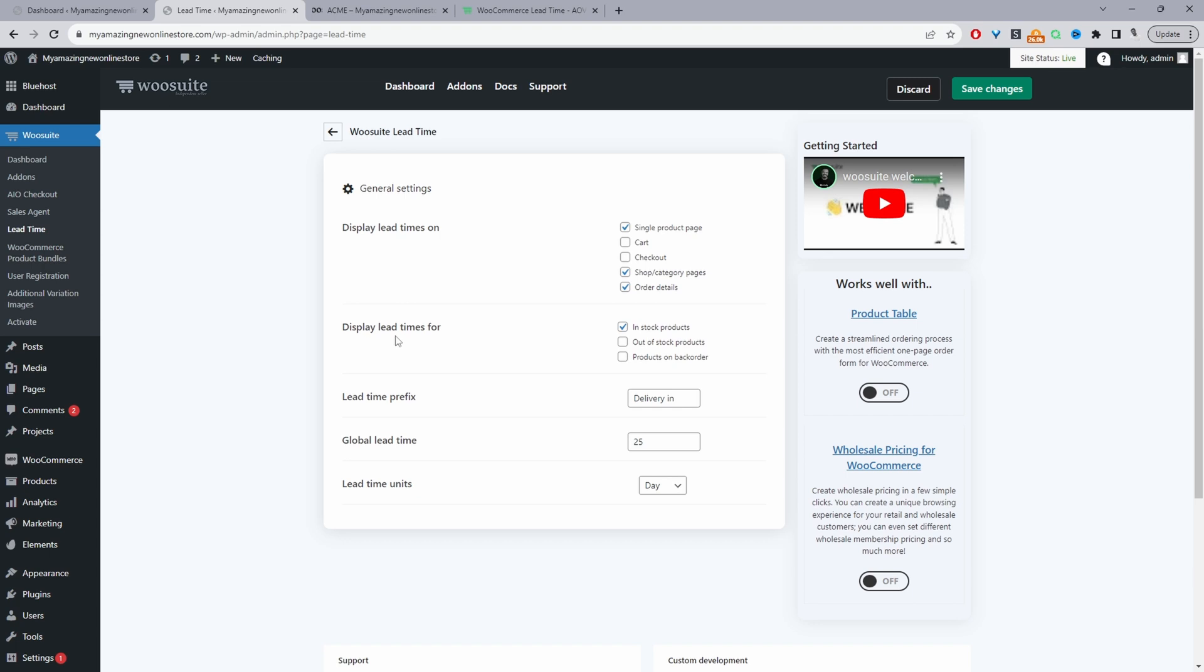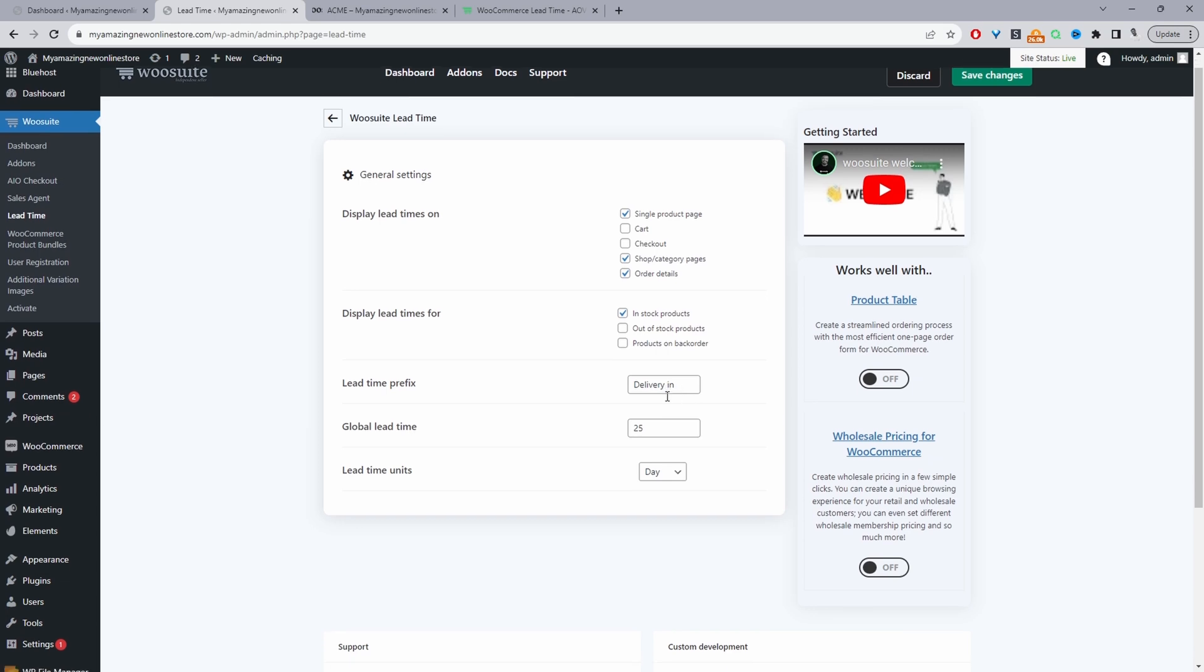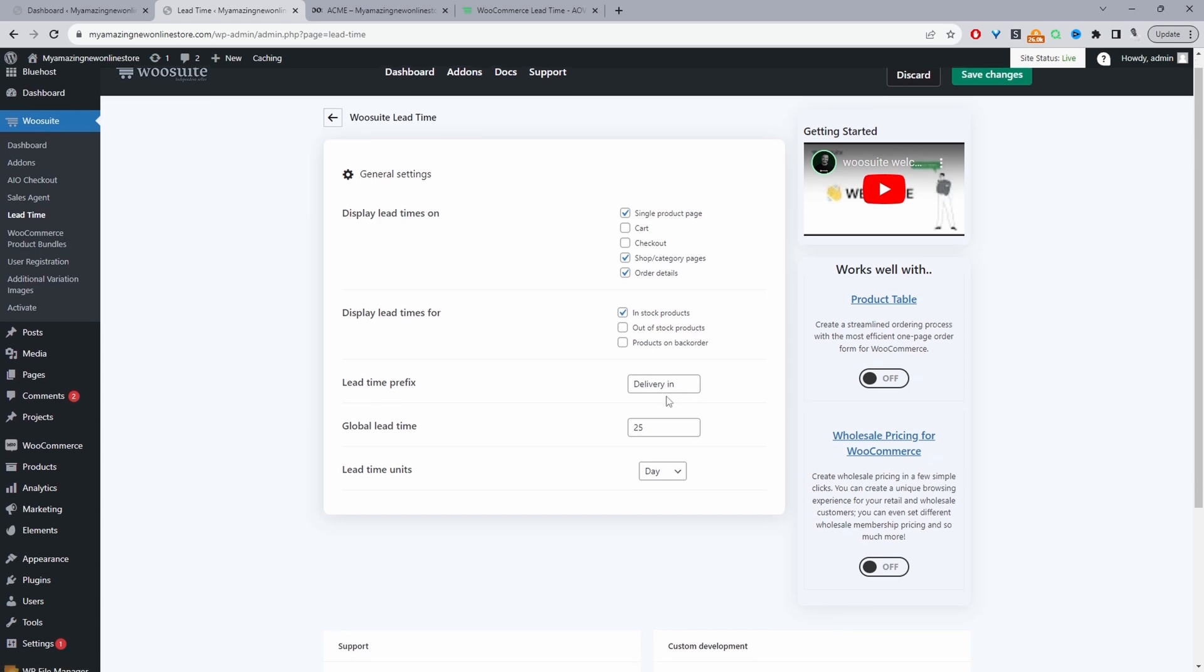So we're going to display our lead time for products which are in stock. You can set it for products which are out of stock as well, or even for items which are on back order. And then here we've got our prefix. So we can say delivering. So this is just like a global message, right, that you can display for all products.